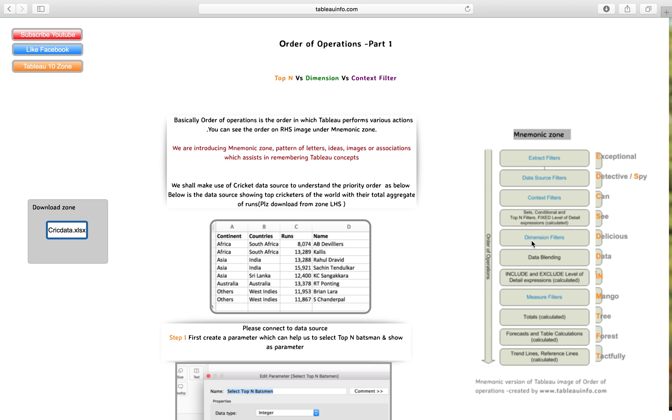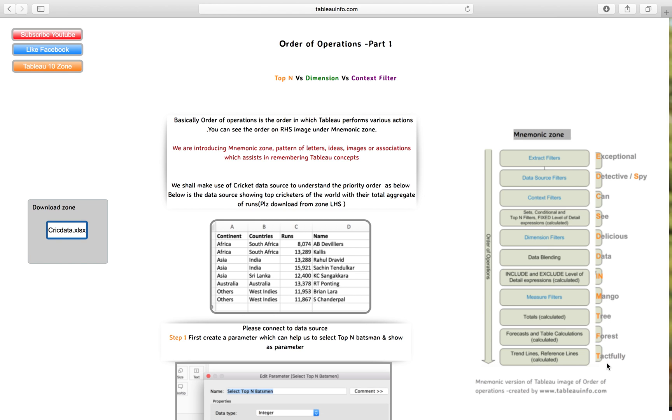There is a very unique sentence I have created for you that would help you impress anyone with your speed when anybody asks you about the order of operations. Just remember one sentence: Exceptional detective or spy can see delicious data in mango tree forests tactfully.